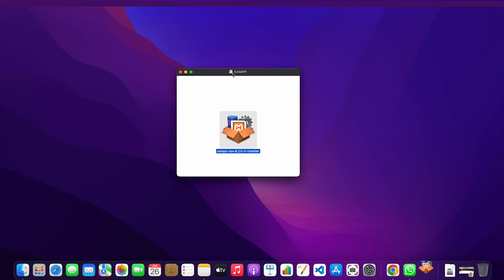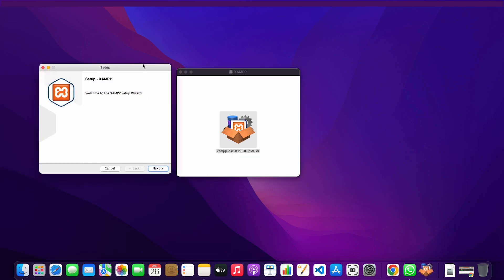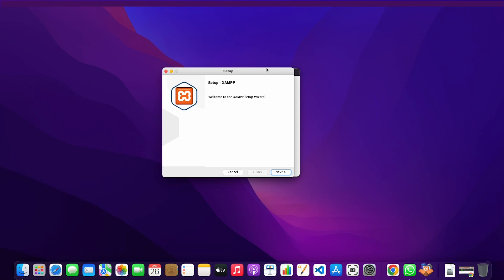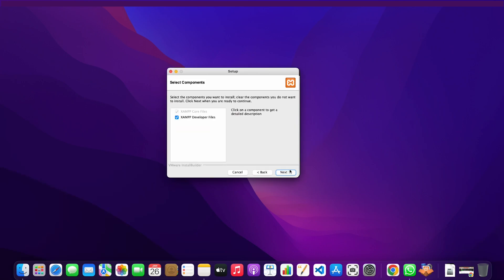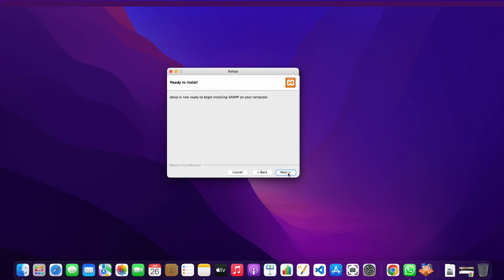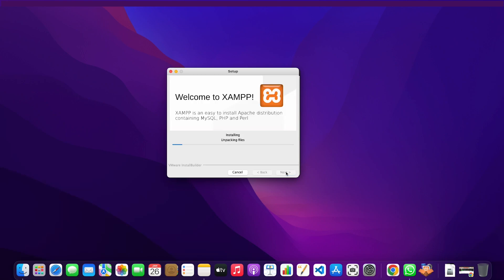Once you've done that a setup menu will open. I'm going to drag it over here. Then all you need to do is click on next again. Next, and then we'll wait for XAMPP to install the files.